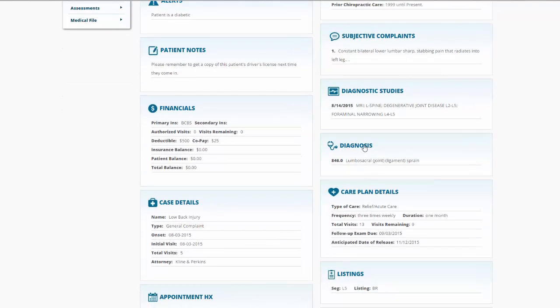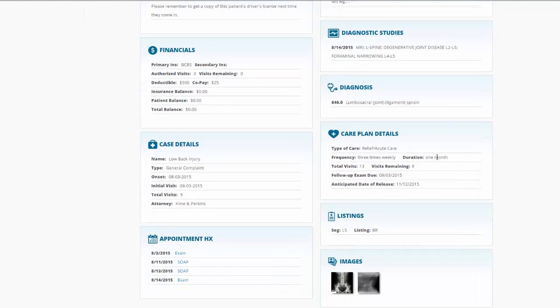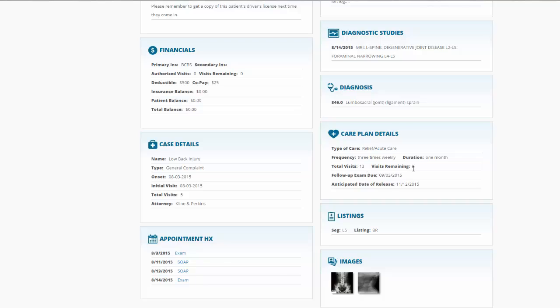Patient's diagnosis and care plan details. Again, it keeps a running tally for us. The initial care plan called for a total of 13 visits, and we have nine remaining. It tells us that there's a follow-up exam due on September 3rd, and it also tells us the anticipated date of release for this patient.